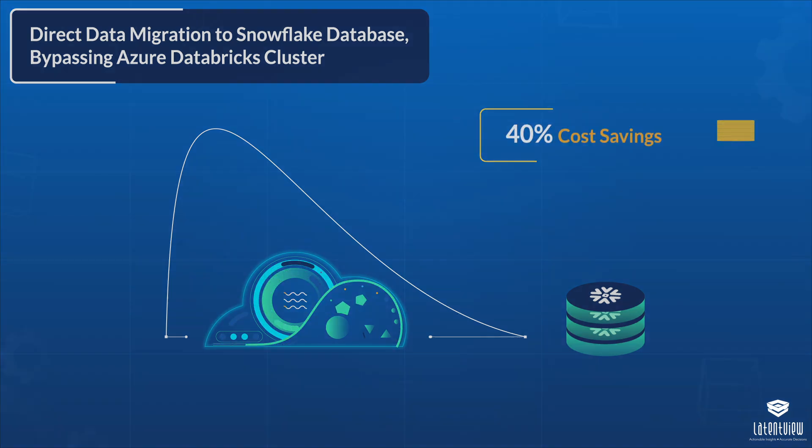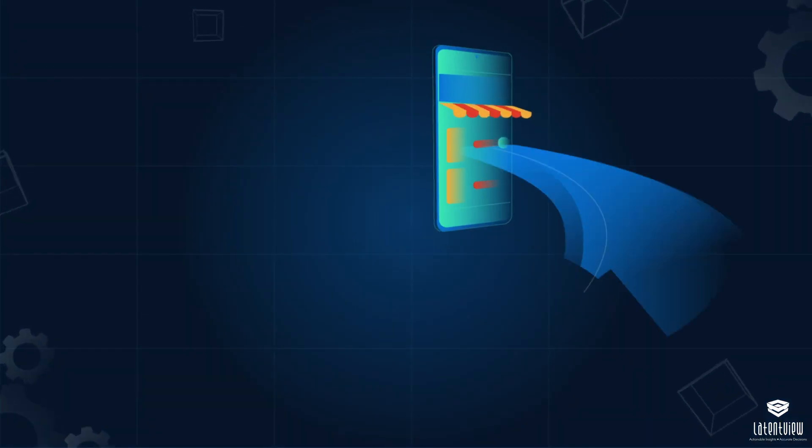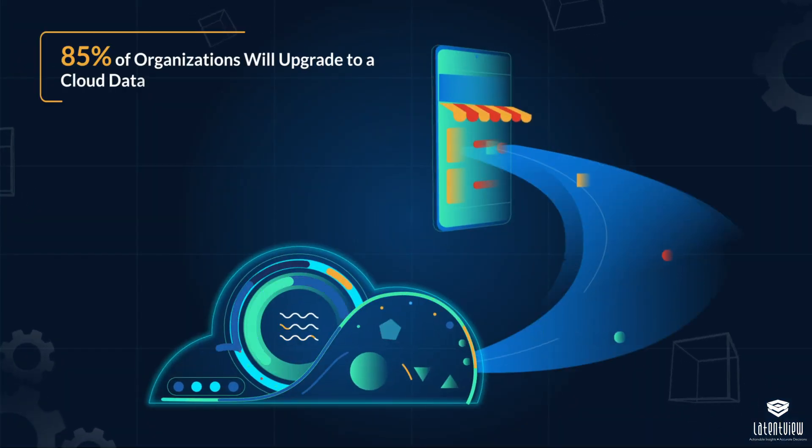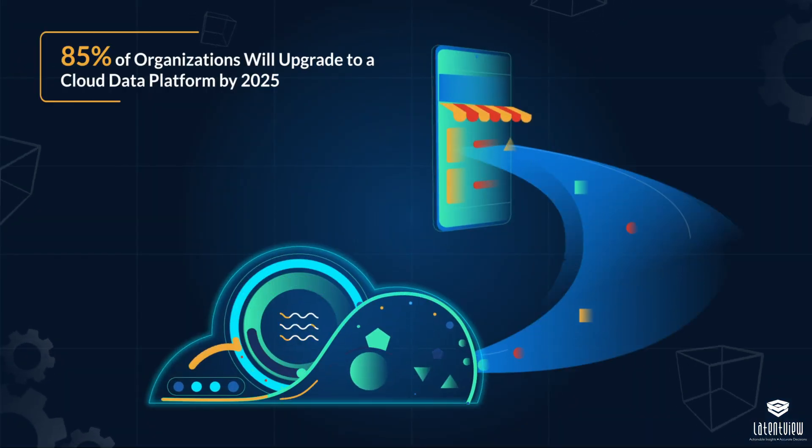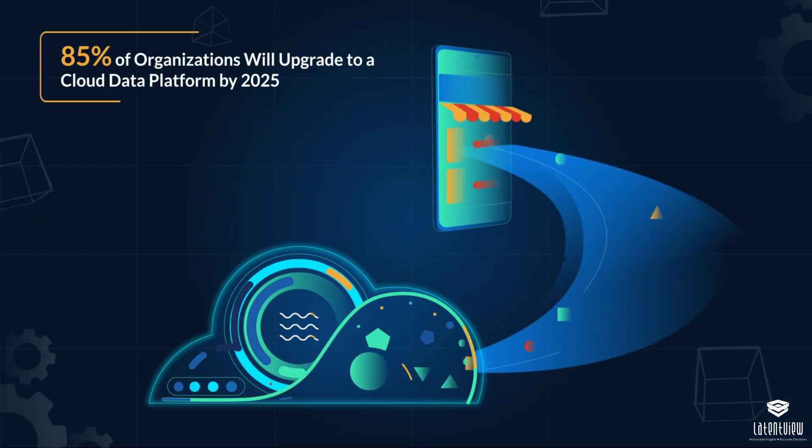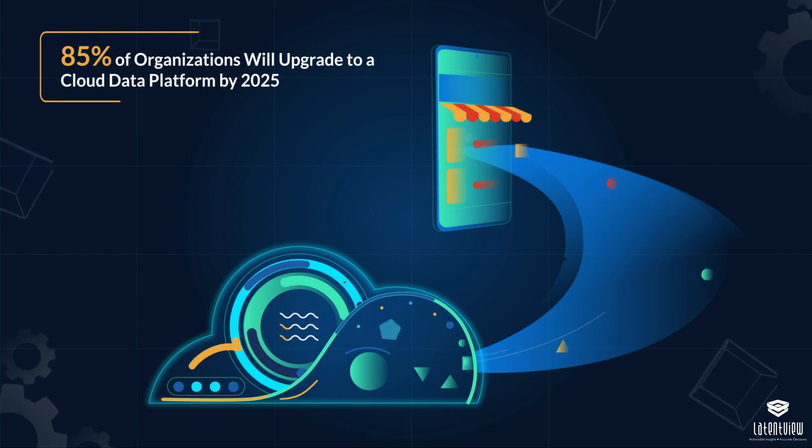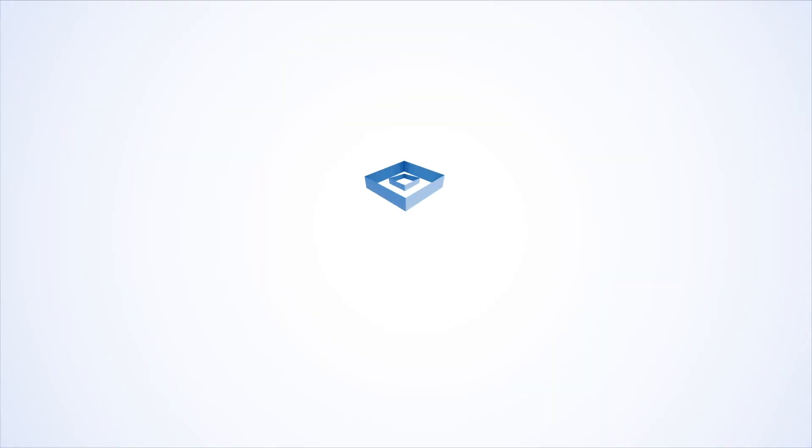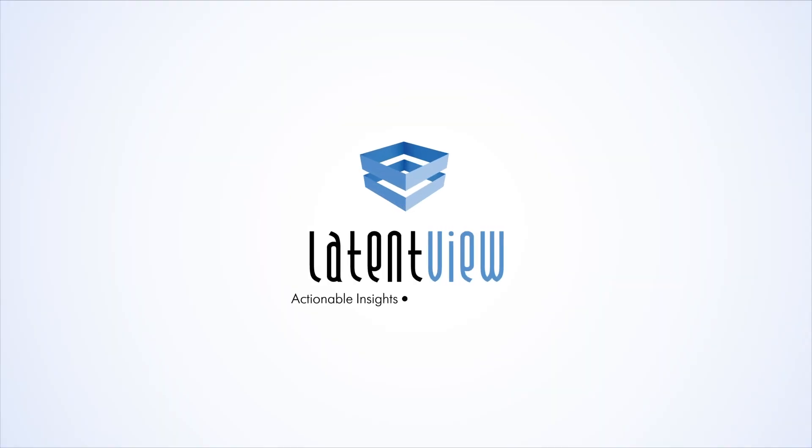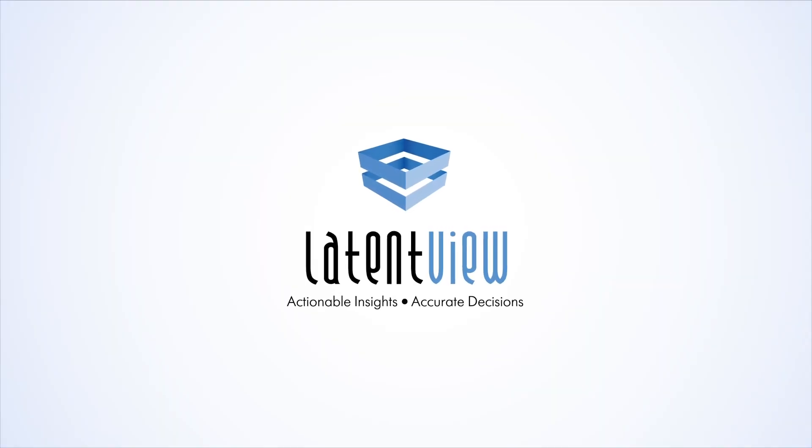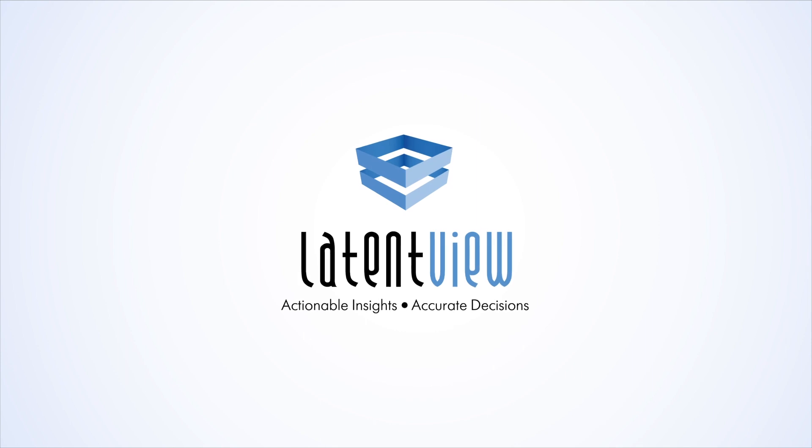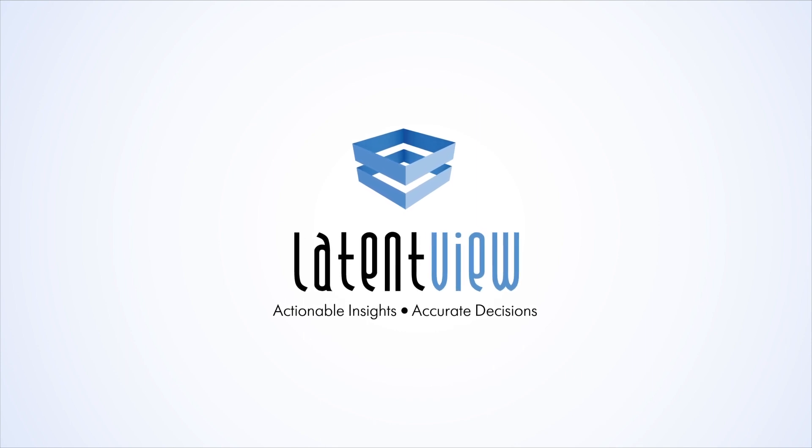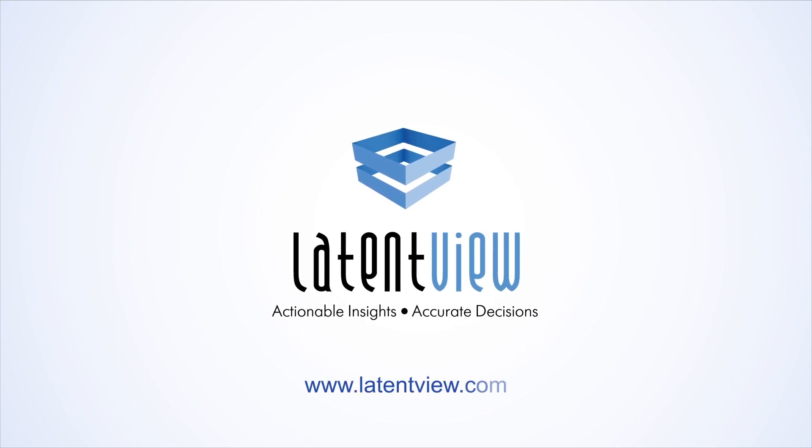A leading market research firm predicts that 85% of organizations will embrace the cloud-first principle by 2025. We can help your business with leading-edge cloud solutions to make your data more efficient and secure. Reach us at www.latentview.com